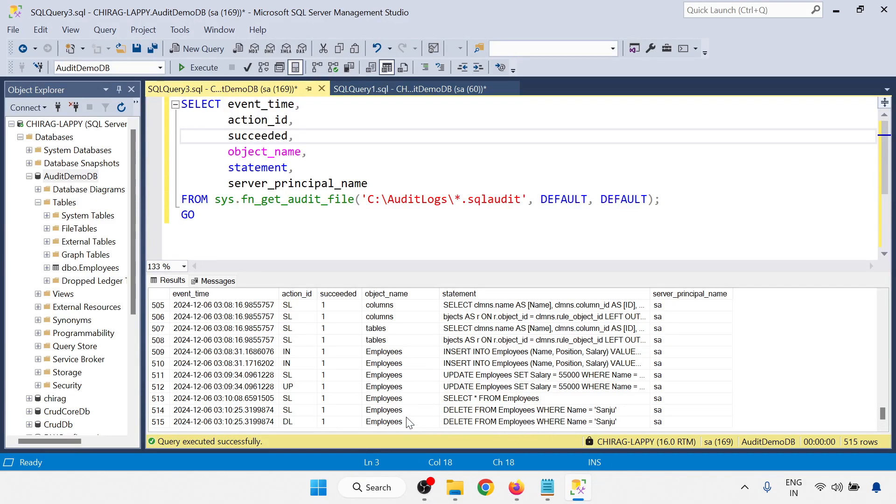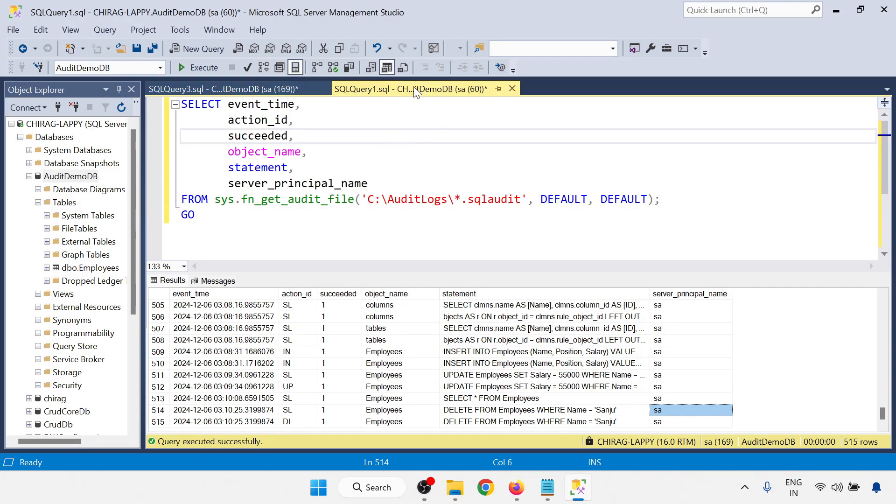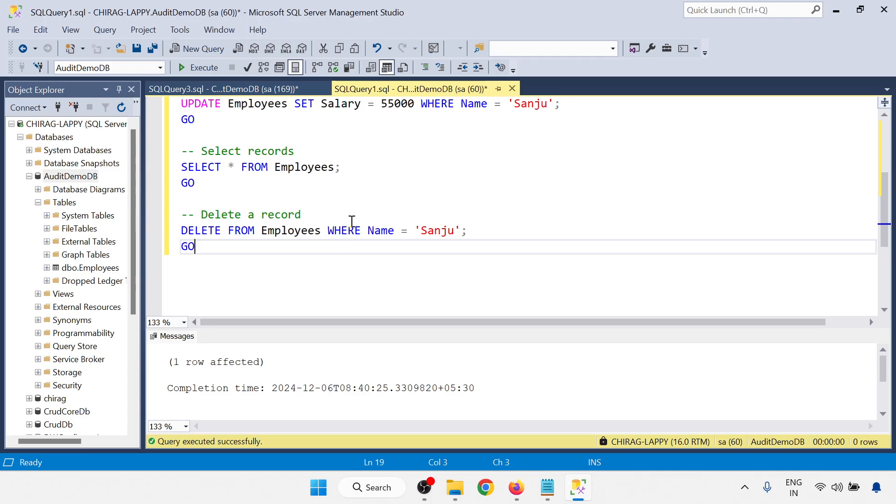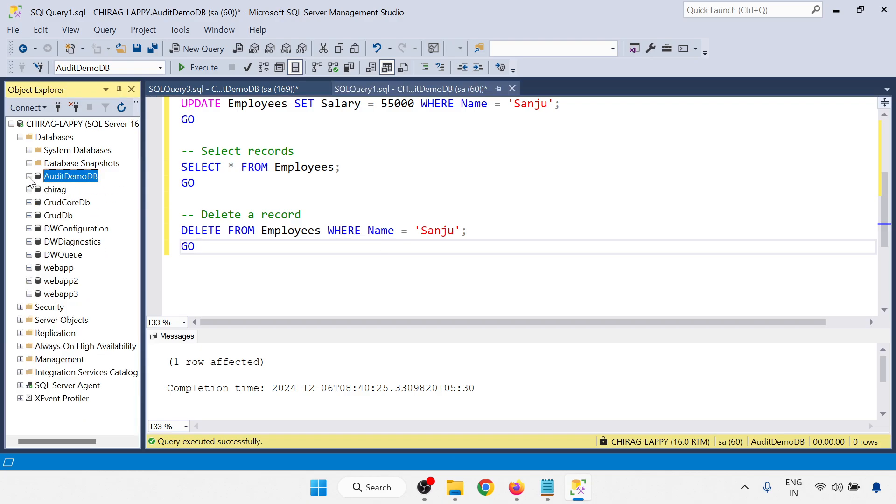Here you can be able to see the employee is deleted by SA. So all the audit logs are recorded. Now what I will do, I will just check, change the user. I will just log in with another user. I am going to create one user. Let me check with the user is available. Yeah, Chirag user is available.